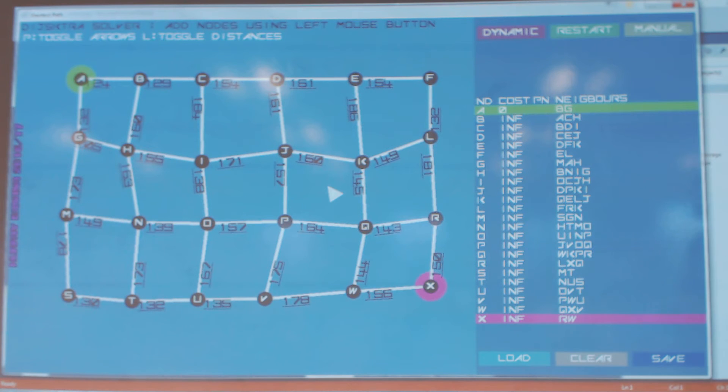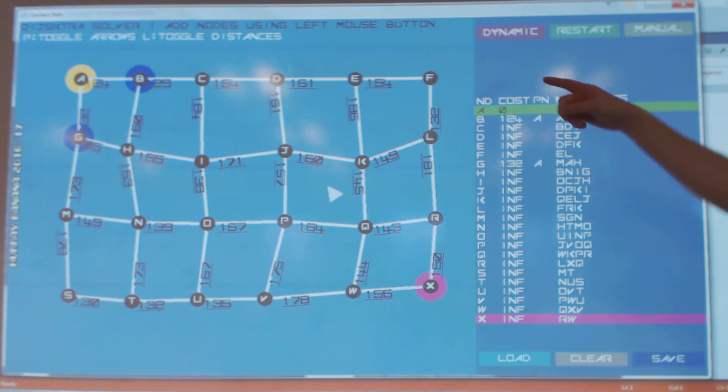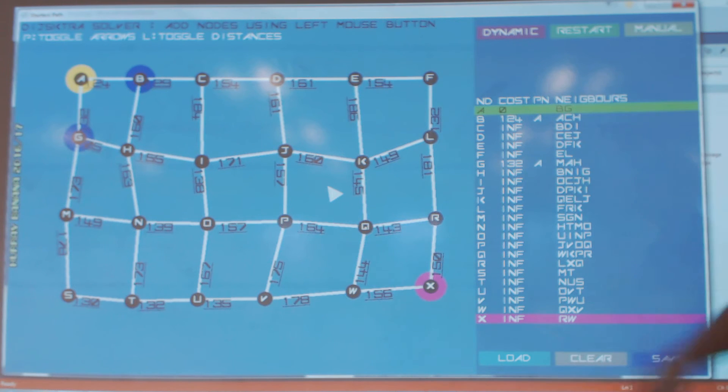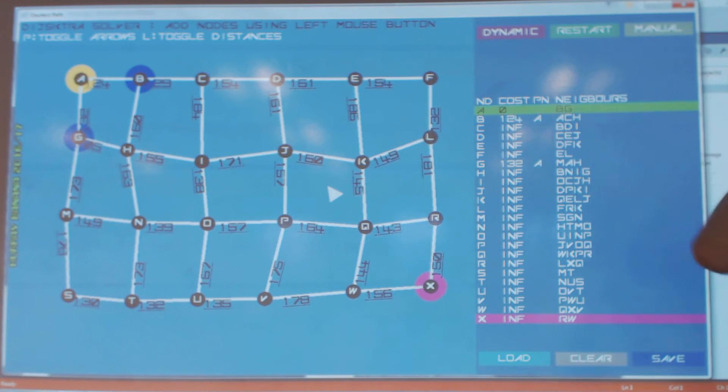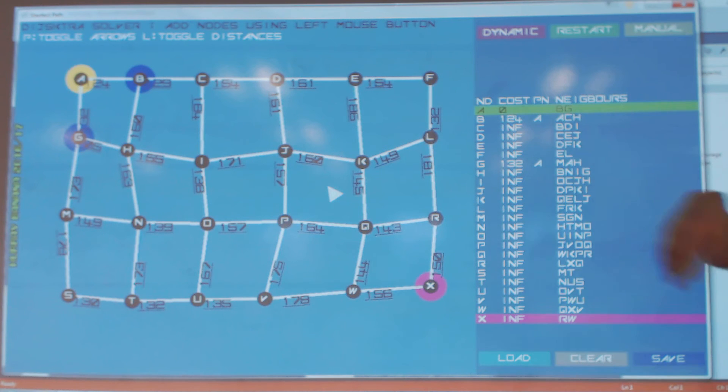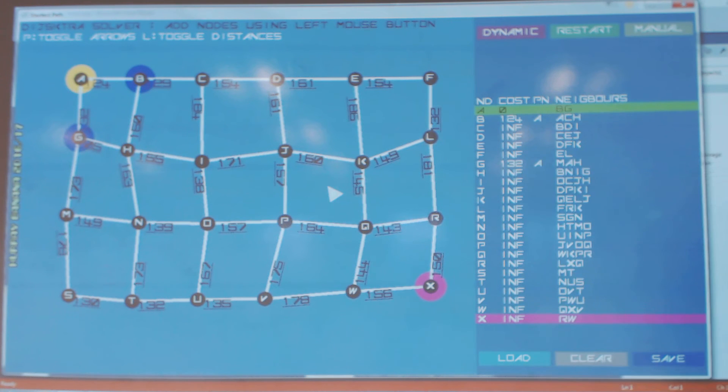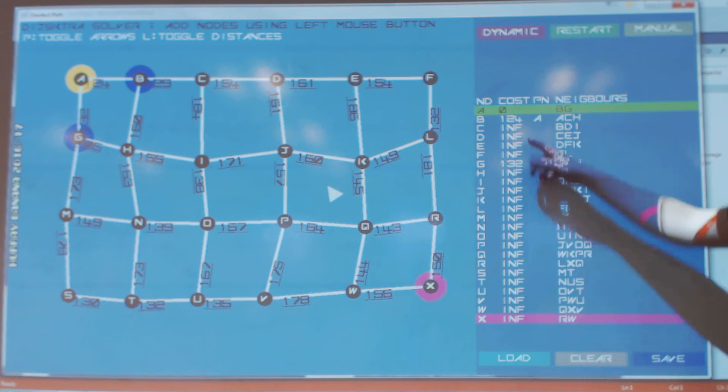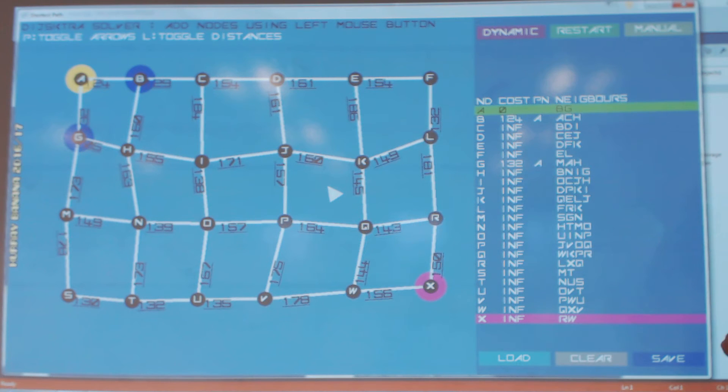It's got two neighbors, so they're going to get highlighted. Okay, so we're going to look at B and G and calculate the costs. So again, this is trivial, the first one, because we're adding zero to the distances. Okay, so we put the costs in, and we put the parents in.